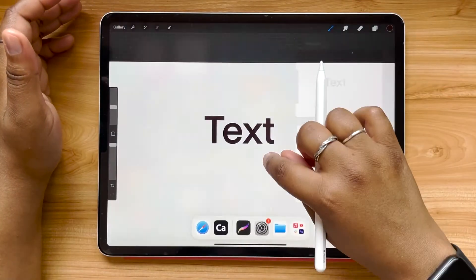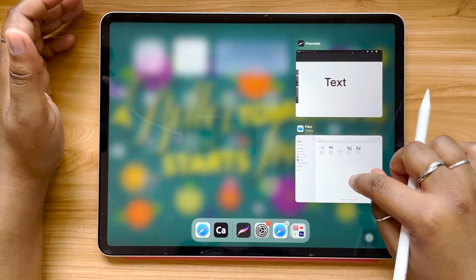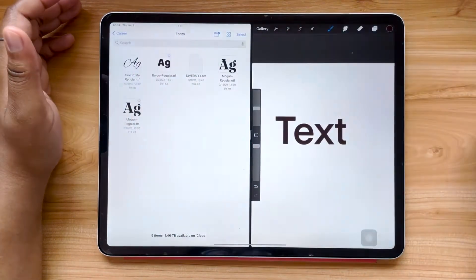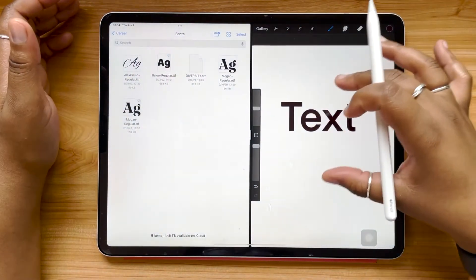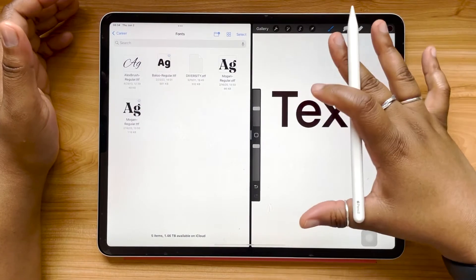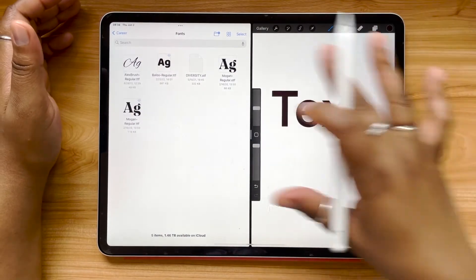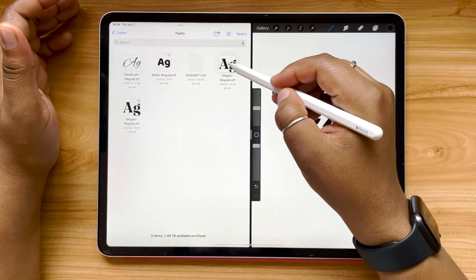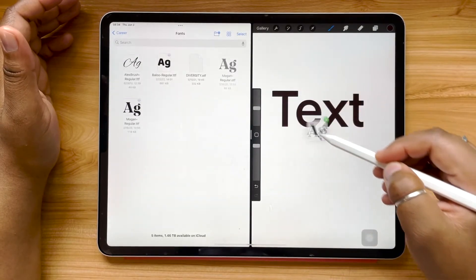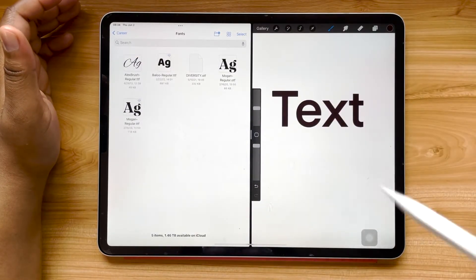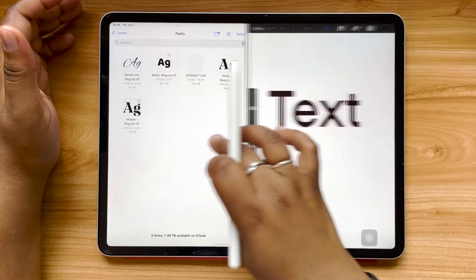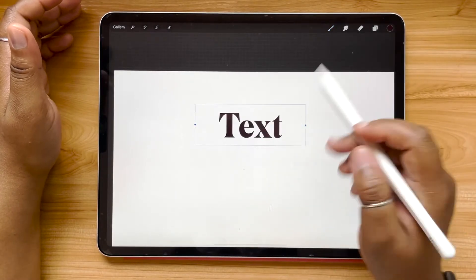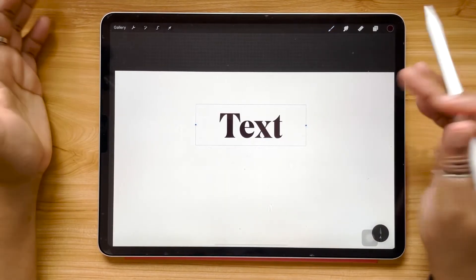I'm just going to slide up and create a nice split screen view. Now I've got my text and Procreate open on one side, and I've got my Files app with my fonts folder open on the other side. I can just take this file and drag it into Procreate, and my font will update automatically.